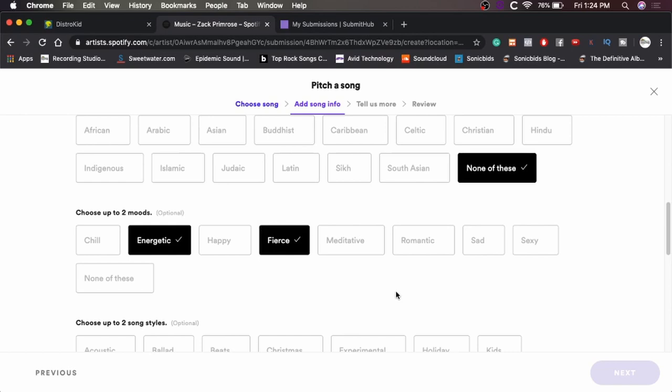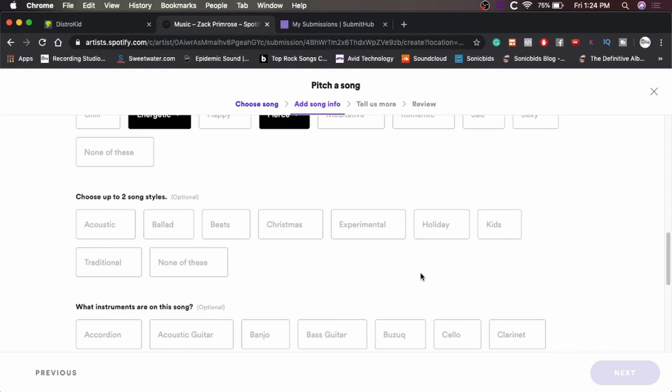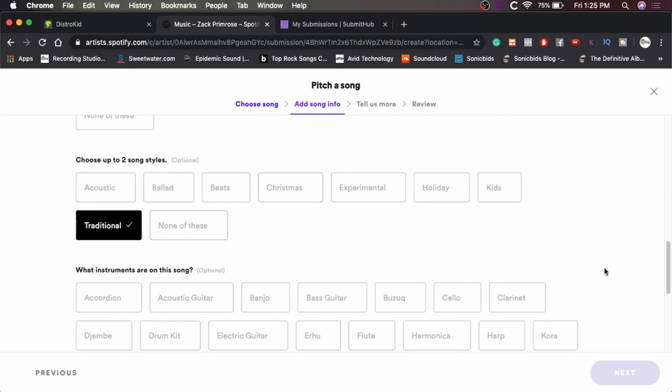Choose up to two moods. It's kind of energetic, I guess. We'll say fierce because, you know, metal. It's definitely not meditative. It's not necessarily happy. Oh, wait. We can only pick two moods anyway. So we're already set there. Choose up to two song styles. Yeah, it's not really any of those. Let's just say traditional. It's traditional for the metal genre.